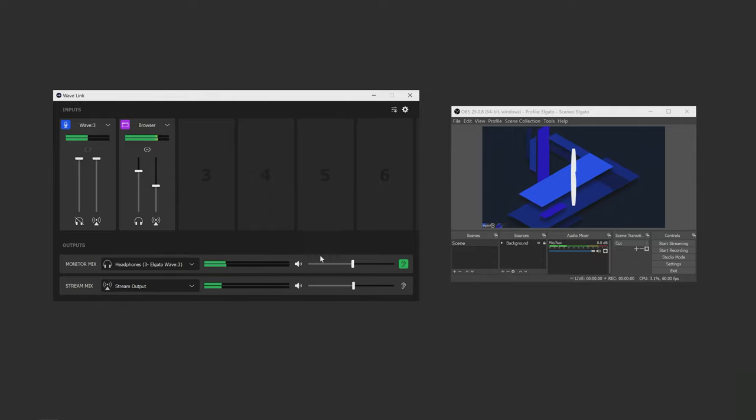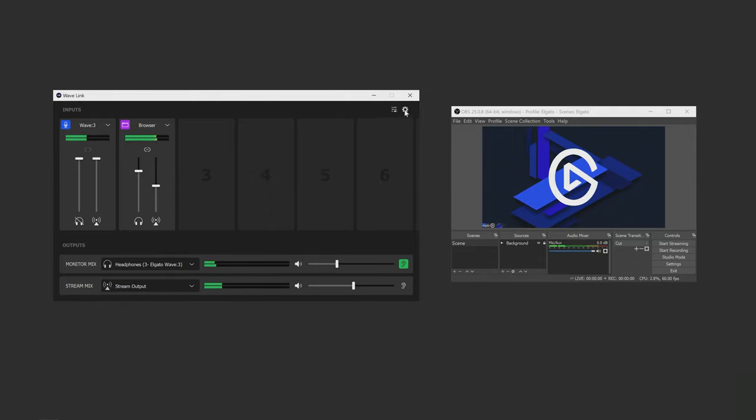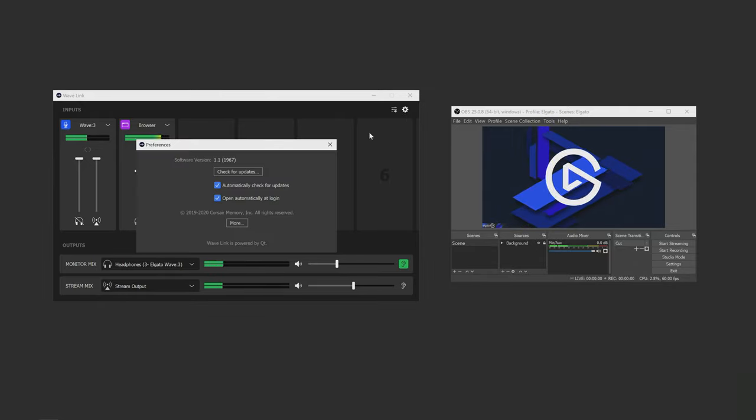Lastly, we have the settings icon here which lets you control whether you want Wavelink to automatically open at login as well as be able to check for updates.